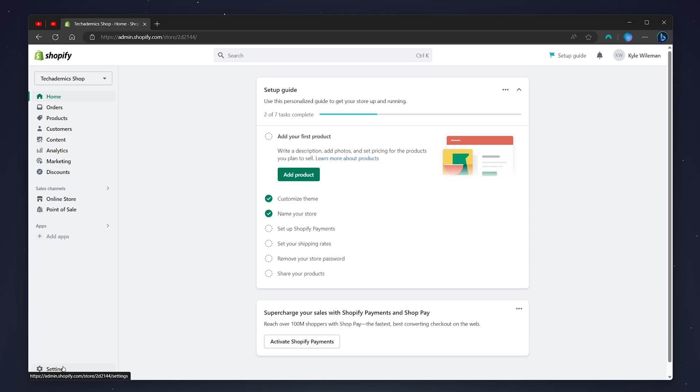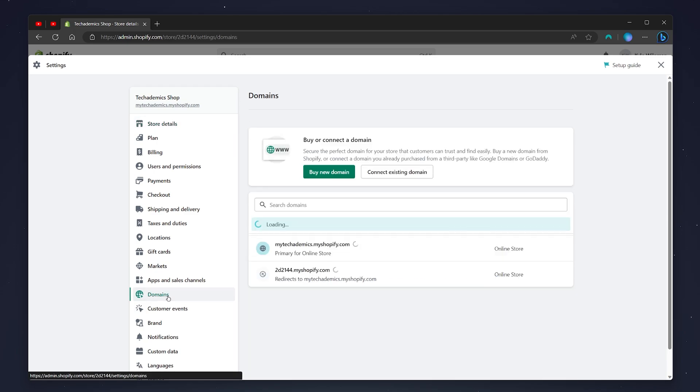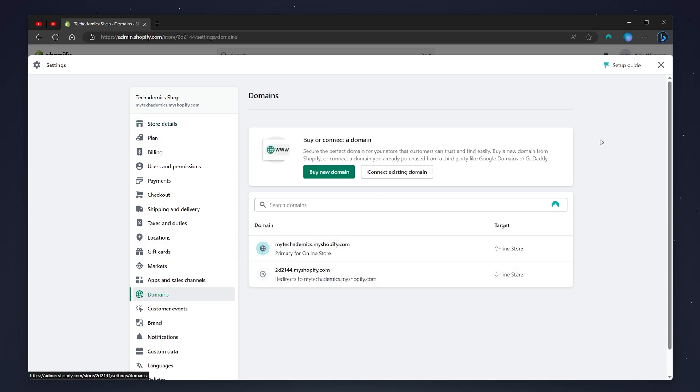Click on the domains option on the left-hand side menu. You'll then be shown a list of all of your domains.